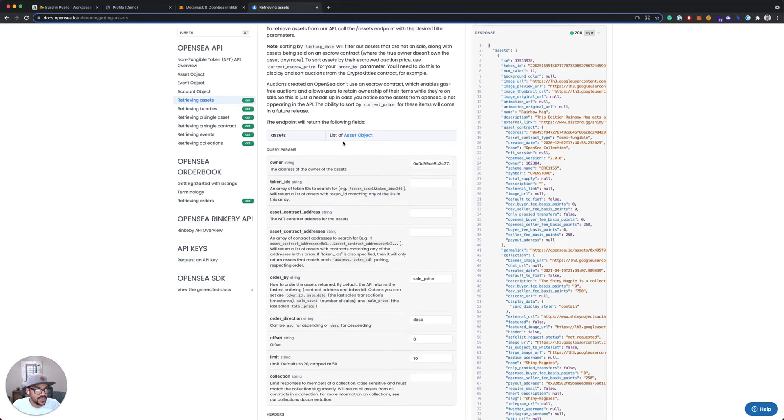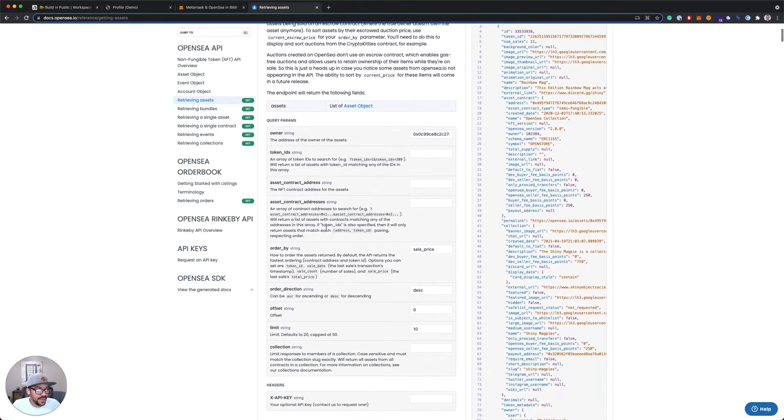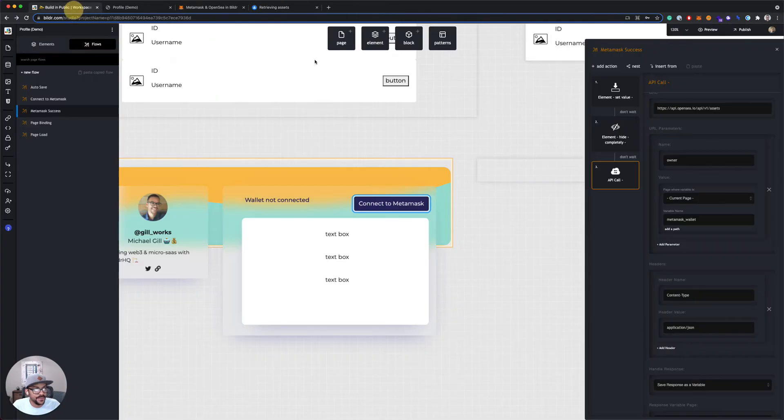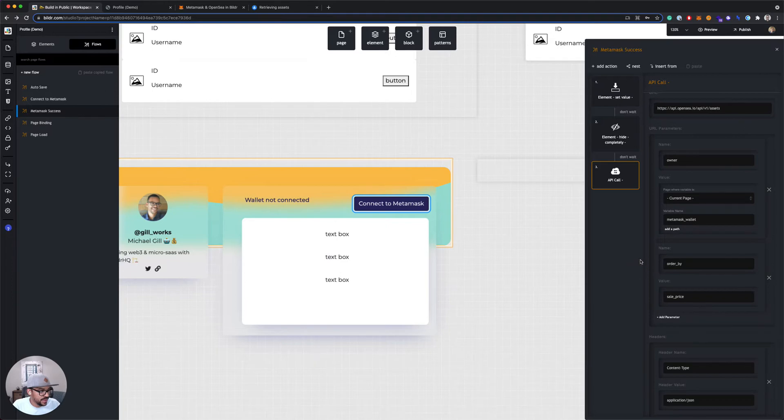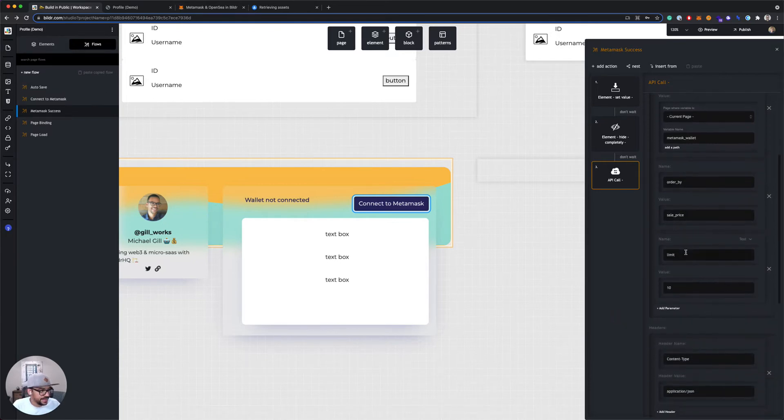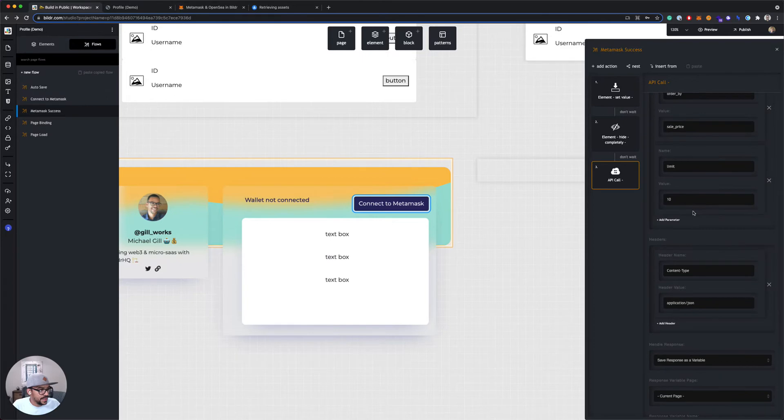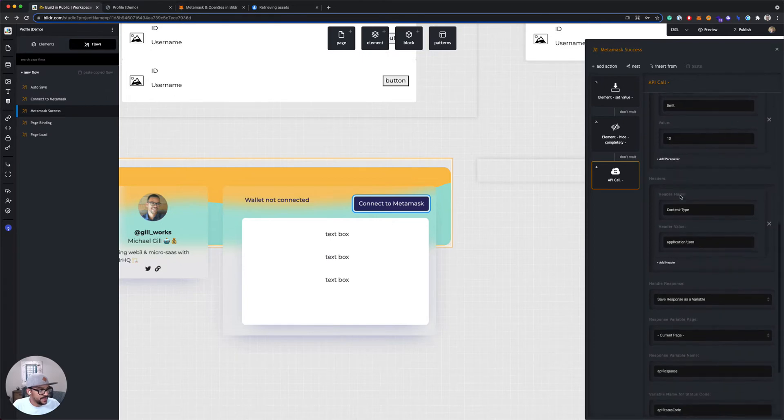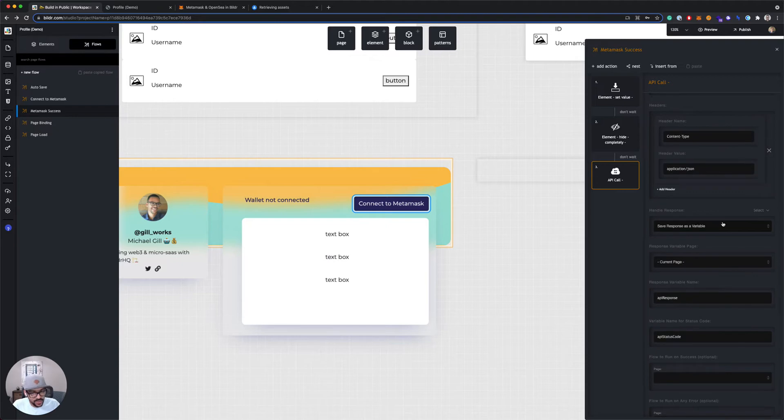But as I mentioned, there's some optional ones here. I'm also gonna add order by. So I will say add parameter and I'll do order by, and that'll be sale price. I'm gonna add a limit and we'll say limit 10. So that's it for our parameters. The headers we can leave as the default for this particular API.